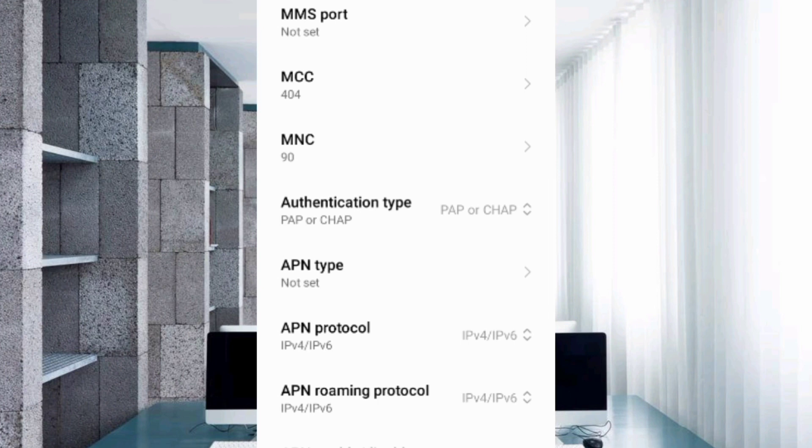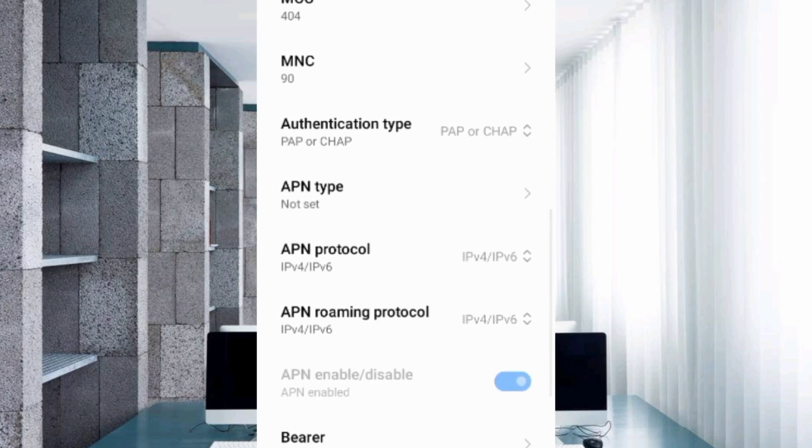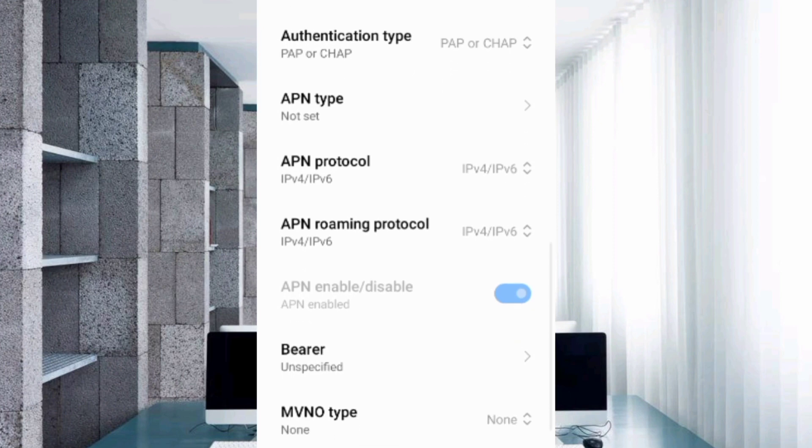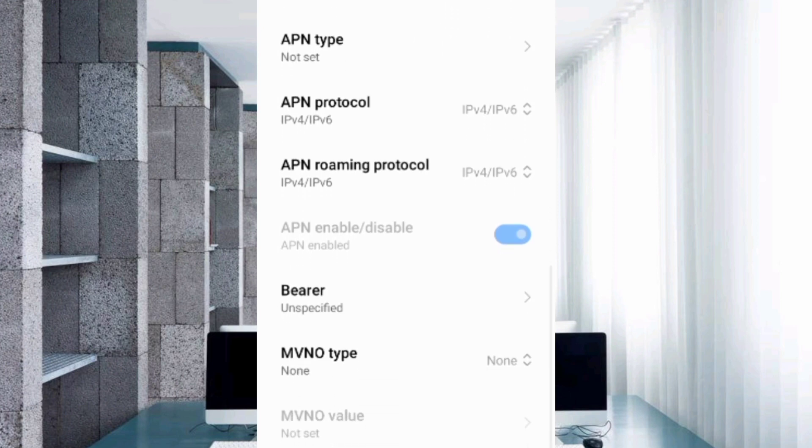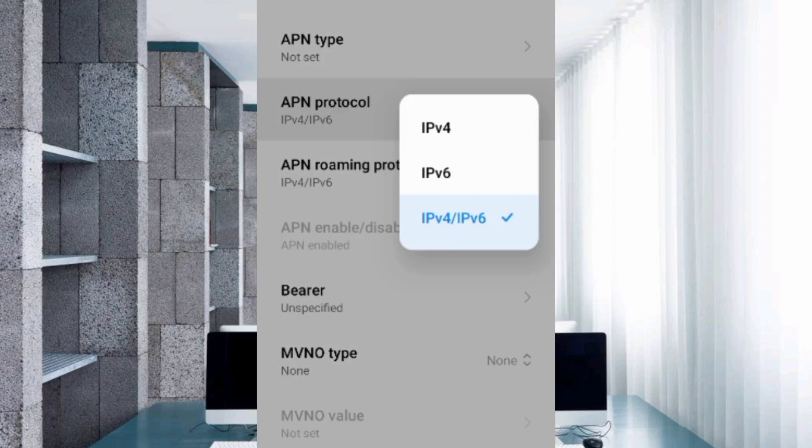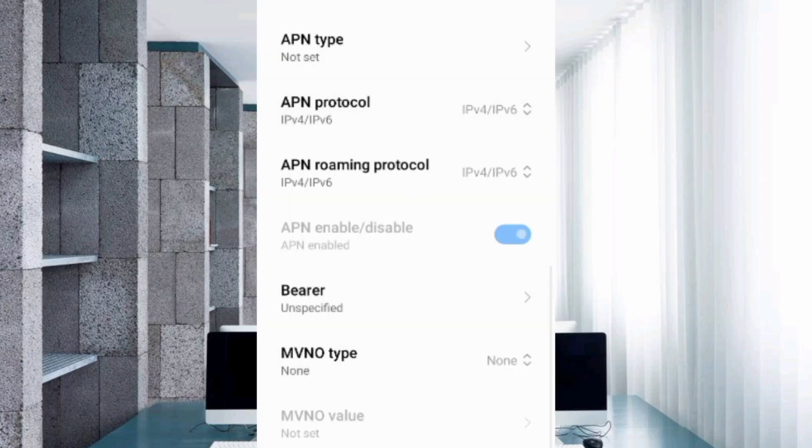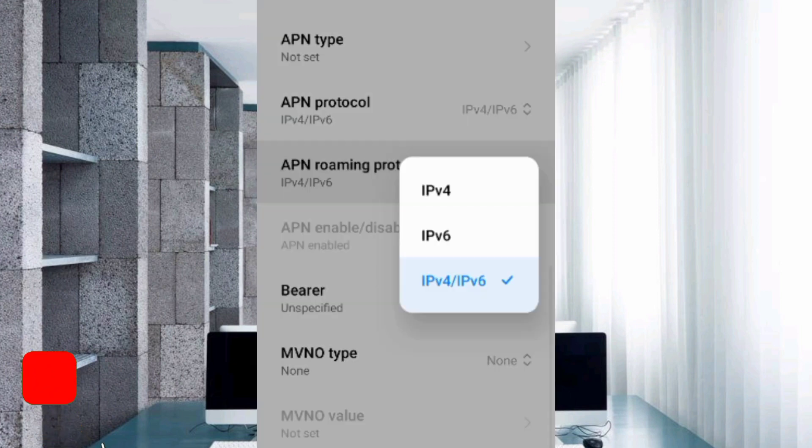APN type: not set. Scroll down. For APN protocol, select the third option: IPv4 slash IPv6. For APN roaming protocol, select the third option: IPv4 slash IPv6.